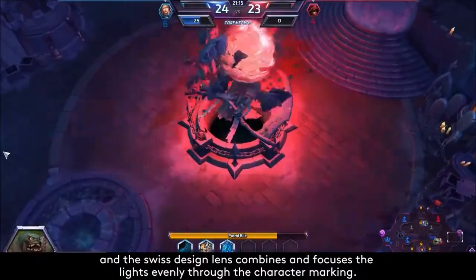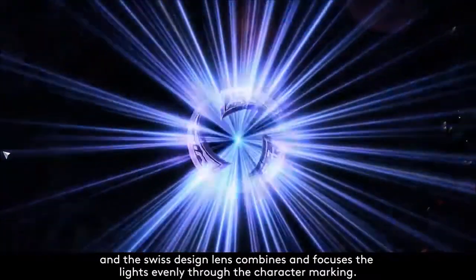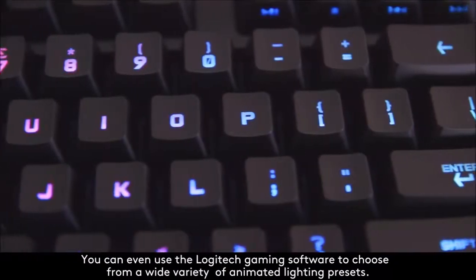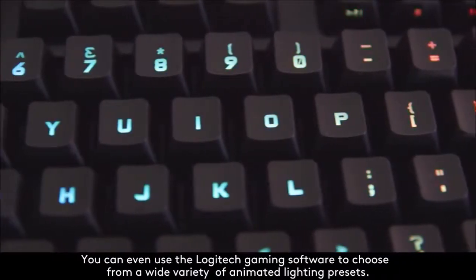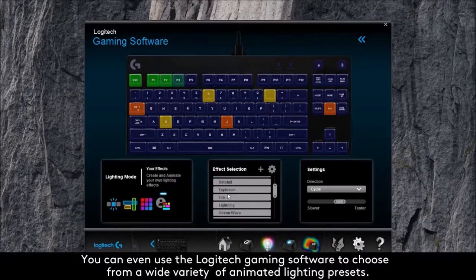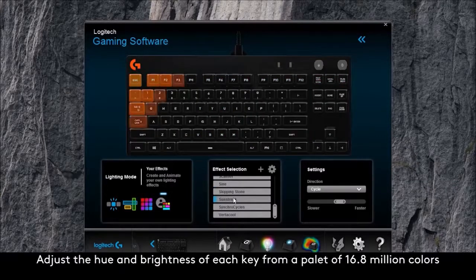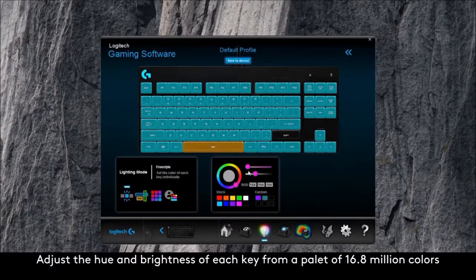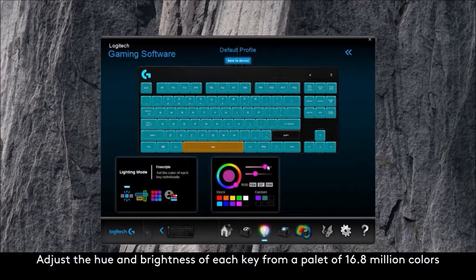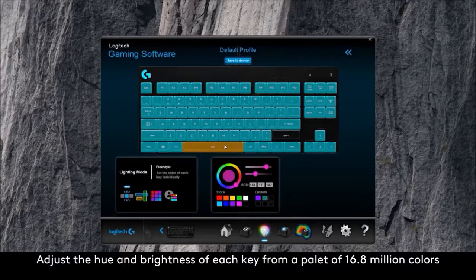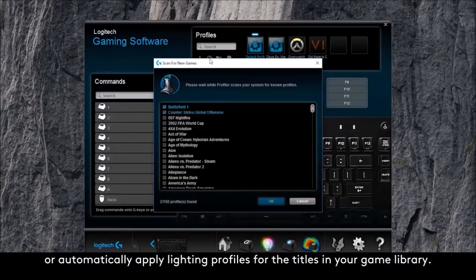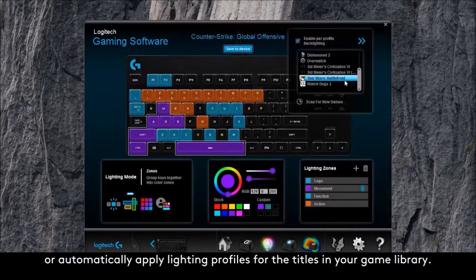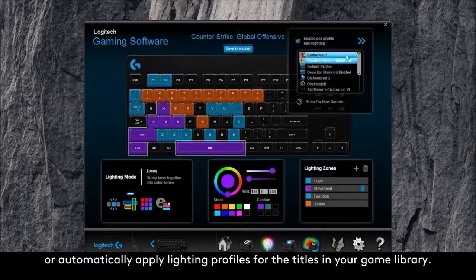Obviously, the absence of the numeric keypad or dedicated multimedia keys will be a deal breaker for users looking for a more complete and versatile model. In this case, we recommend you buy a more conventional keyboard, such as the Logitech G810 or Corsair K70 Rapid Fire.